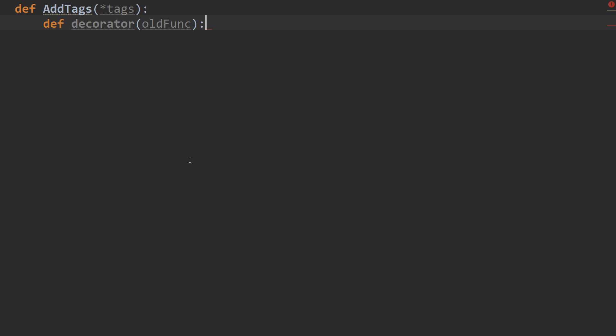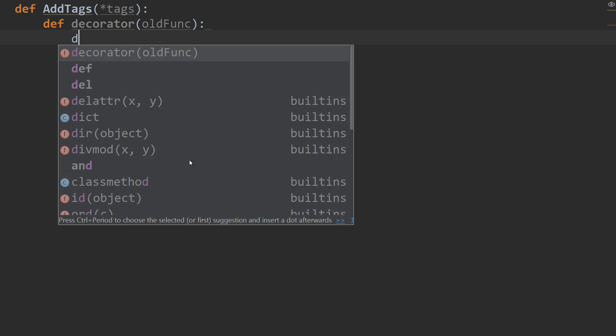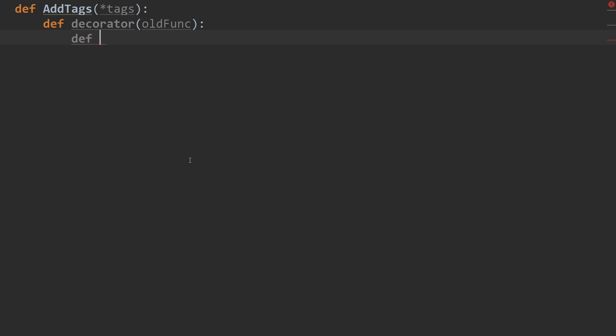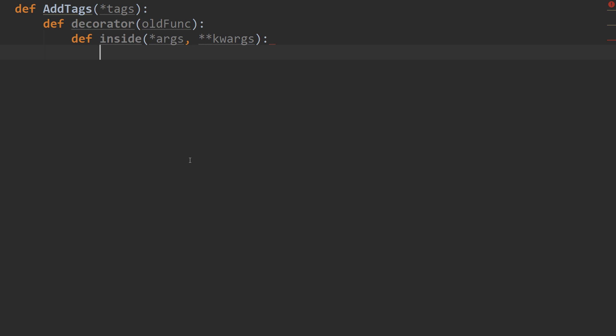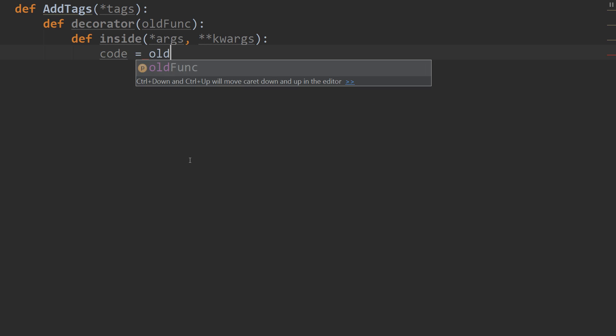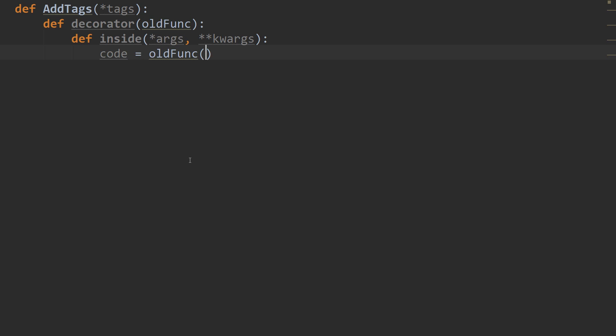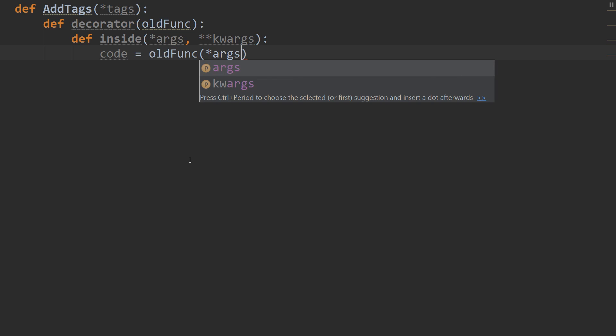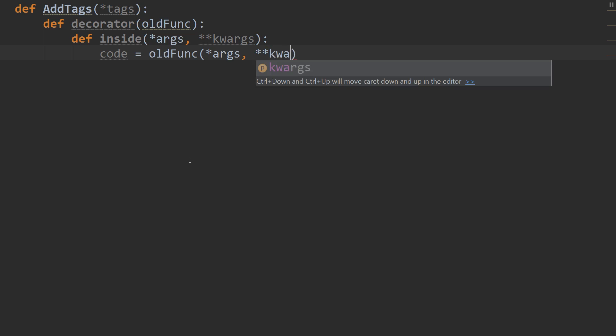And then we're going to have our def inside. And that's going to take star args, star star kwargs. So that we can take functions of any size or any type. And what we're going to do is we're going to get our code out. It's going to equal our old func. So we're going to run the function that we're wrapping. And passing in star args and star star kwargs.